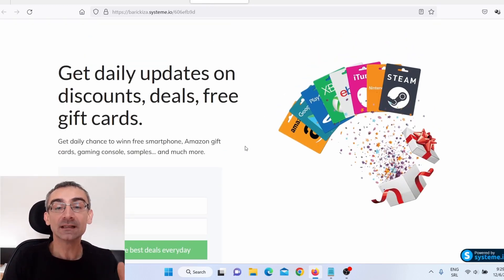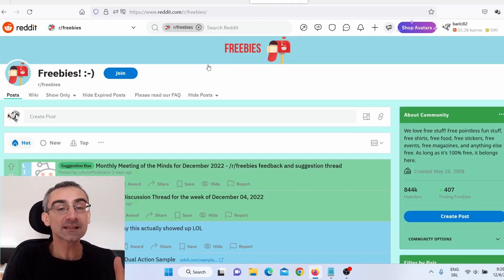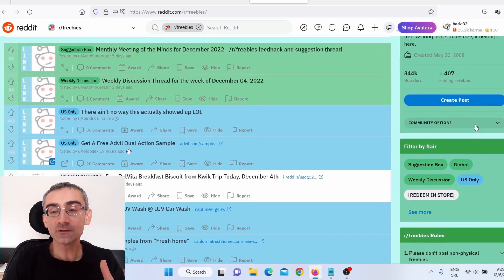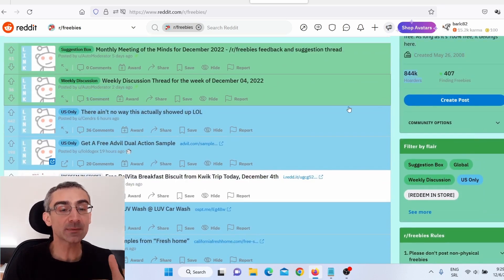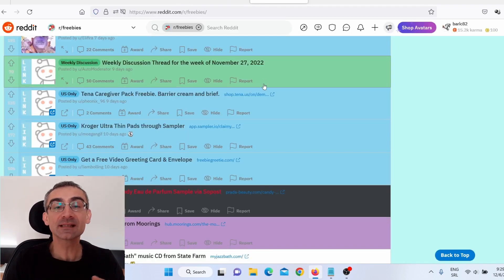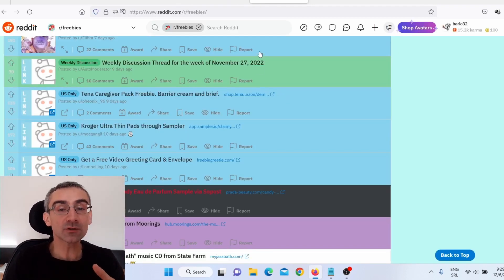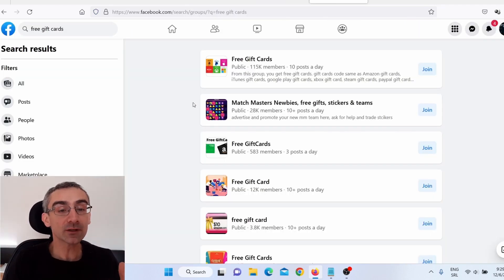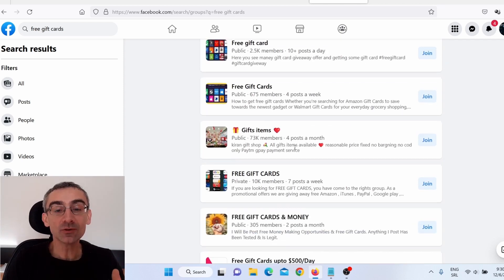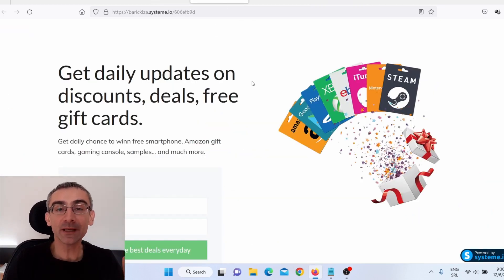What you can do is simply go on Reddit and search for 'free stuff,' 'freebies,' 'free gift cards' and stuff like that. There is a subreddit called freebies with 844,000 members where people share all kinds of free stuff. You can promote your own landing page in this subreddit. Another place where you can promote your landing page is Facebook — search for 'free gift cards,' click on groups, and there are plenty of free gift card groups you can use to promote your landing page. Totally free.